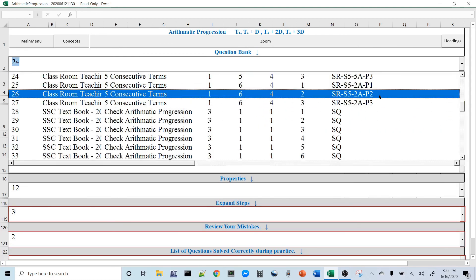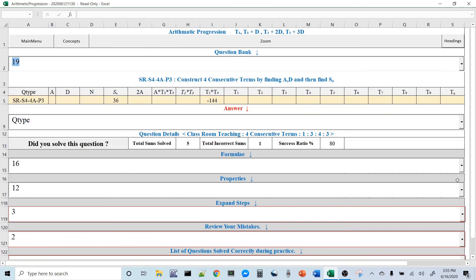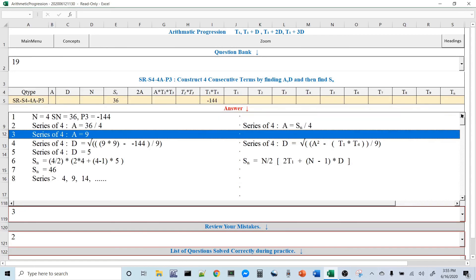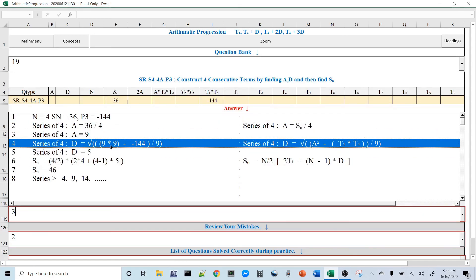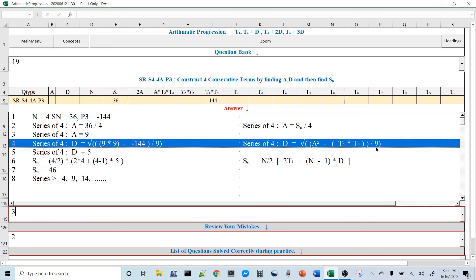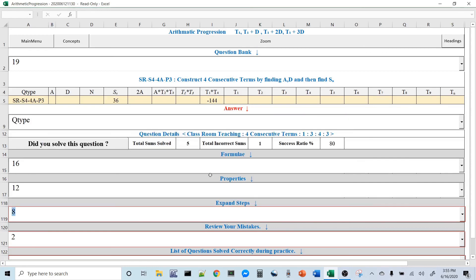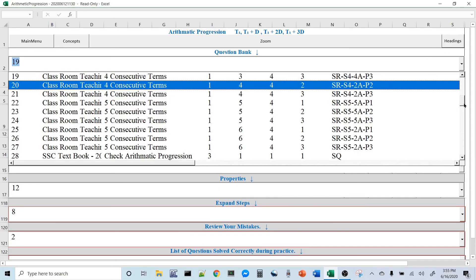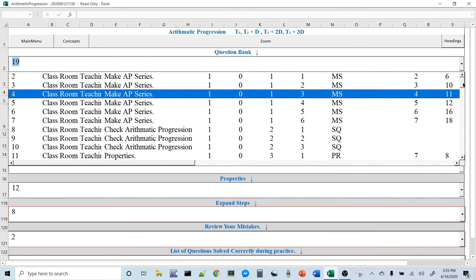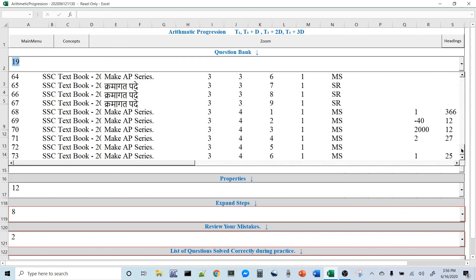For a 4-term series example: T1 × T4 = −144, Sn = 36. A = 36/4 = 9. T1 = A−3D and T4 = A+3D, so T1 × T4 = A² − 9D². D² = (A² − T1×T4)/9, and D = 5. This is the way you solve all these sums. You can use all these examples, solve yourself first, then check how the computer solved them in the spreadsheet.